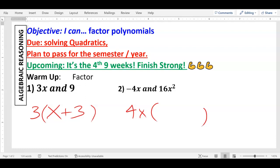And then over here, 16x² divided by 4x: 16 divided by 4 is 4, and then x² divided by x takes away one of the x's, leaving just x. So you're left with 4x on the outside, and inside the parentheses: negative 1 and positive 4x.